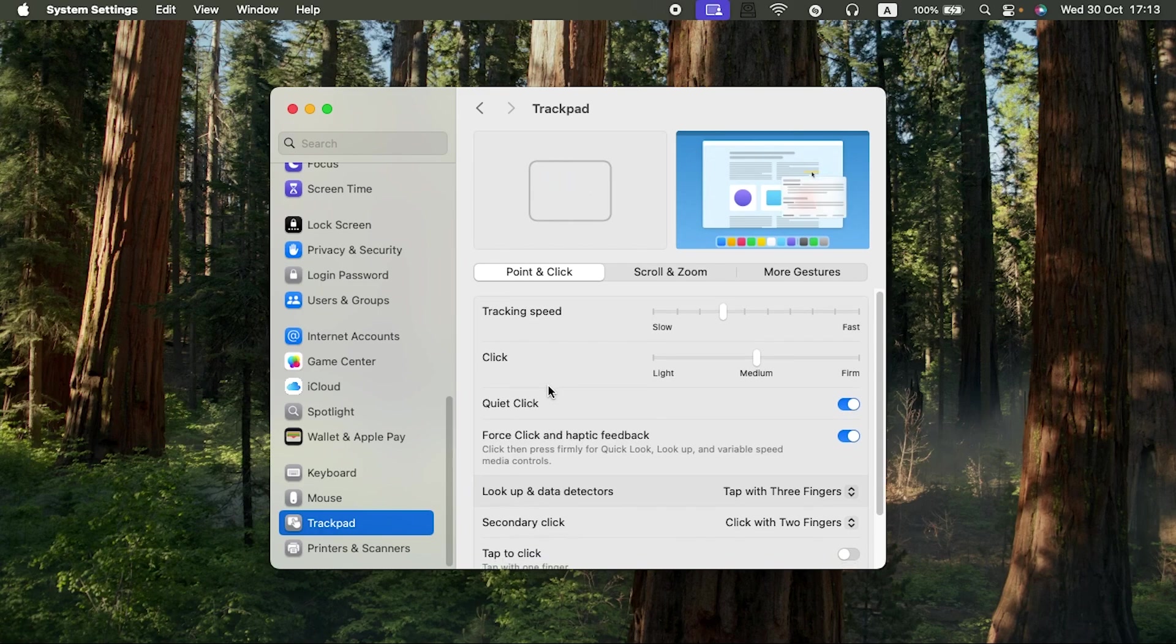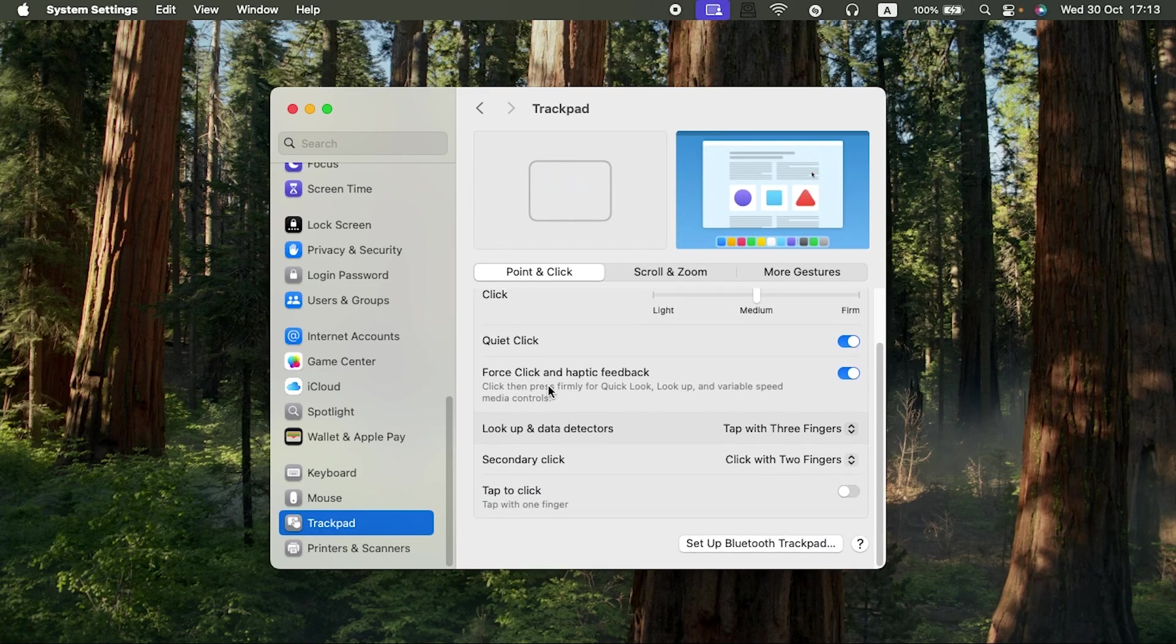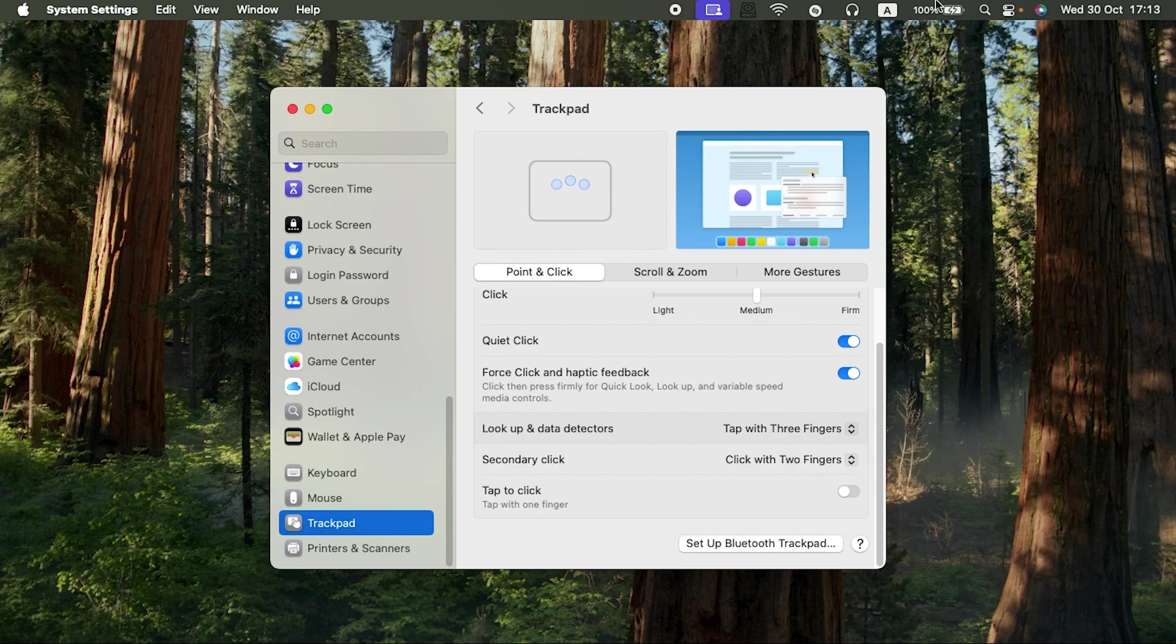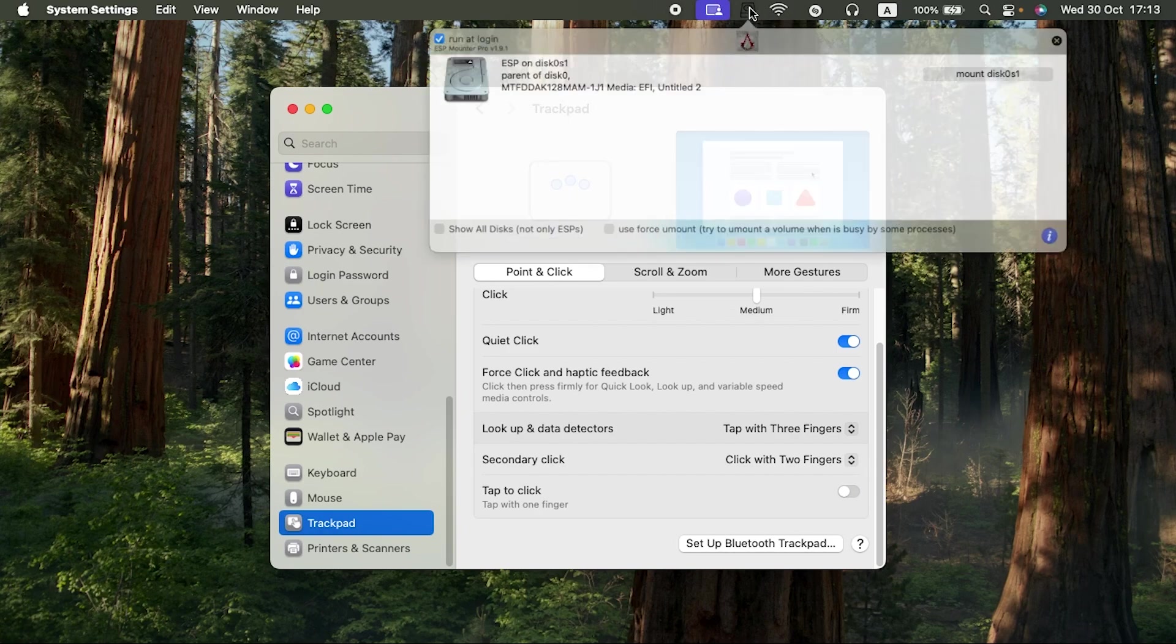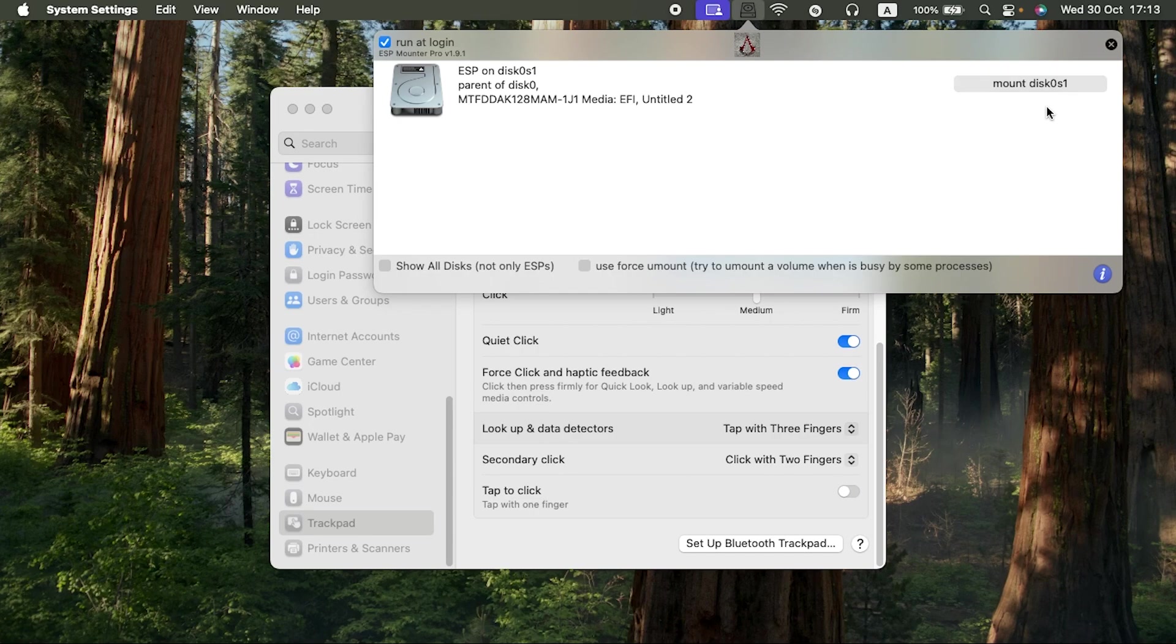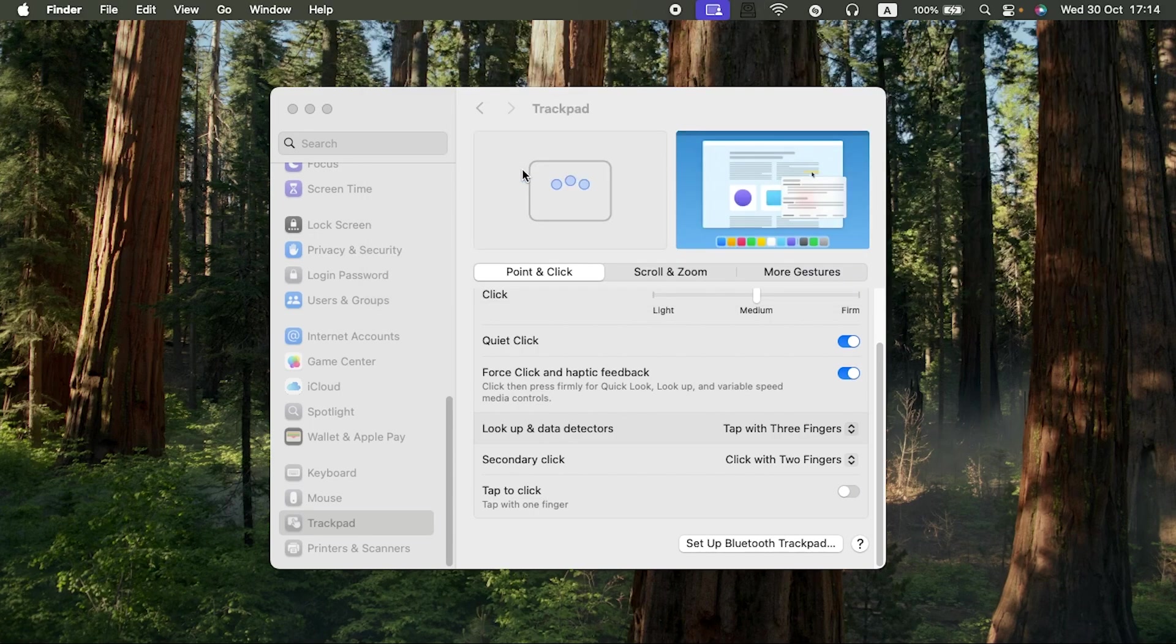After upgrading to macOS Sequoia, my mouse was working but my trackpad was not working. Let me just mount my EFI quickly so that you guys can see. Actually, right now I'm using the trackpad.